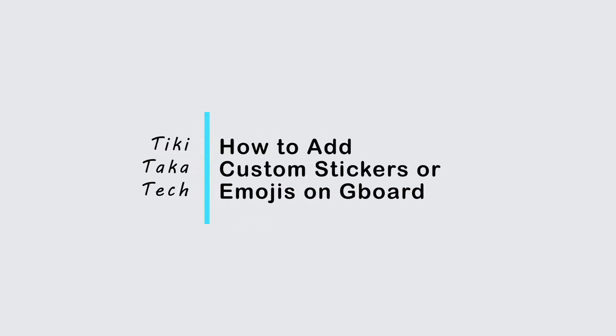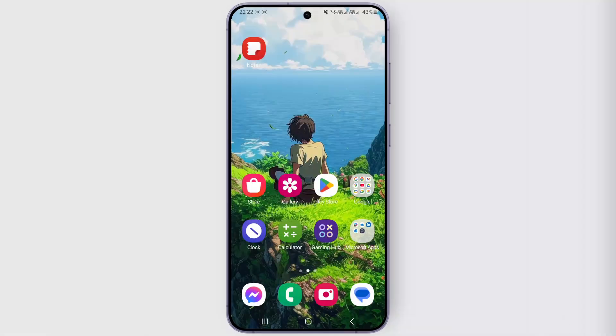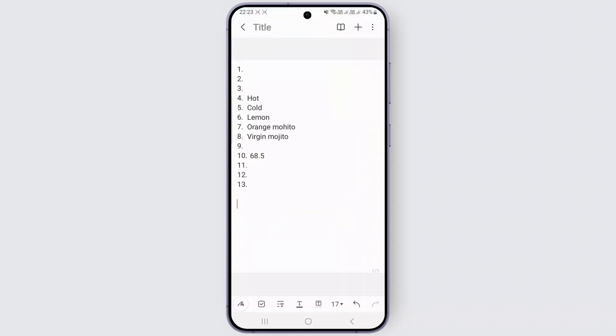How to add custom stickers or emojis on Gboard. Hello guys, welcome back to my YouTube channel. If you are also using Gboard just like me, to add custom stickers or emojis on your Gboard, what you can do is simply head over to any of your writing platforms.